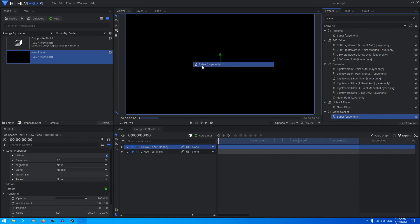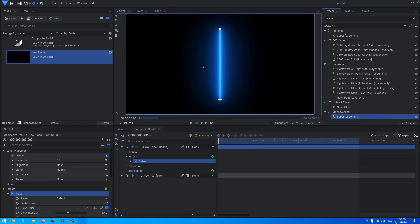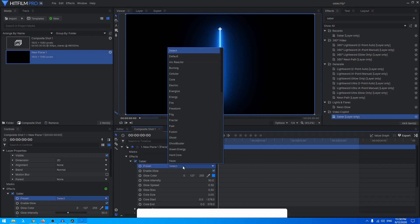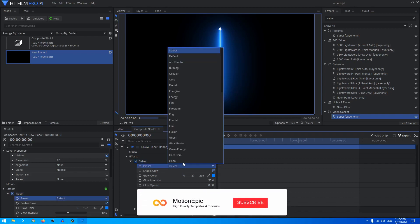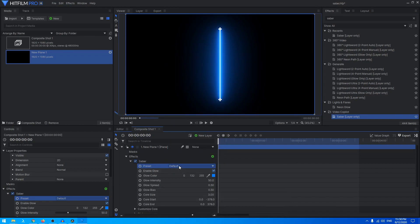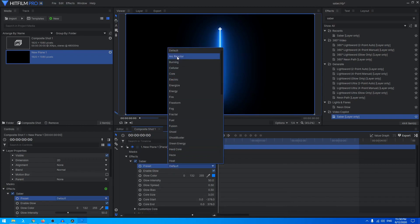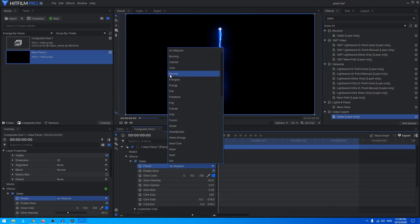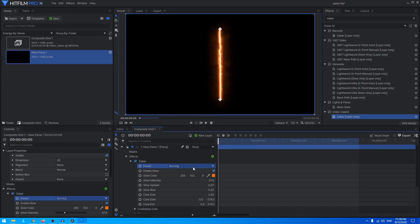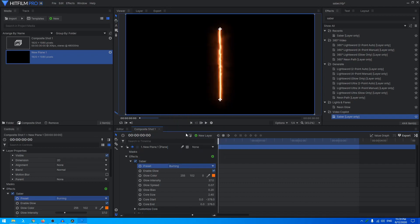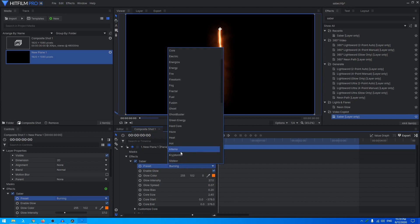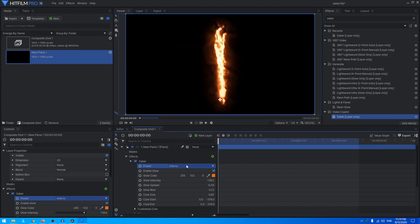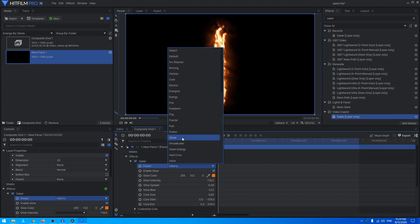You can just expand the Saber and here we have all the different presets that you can select. This is the default preset and then you have Arc Reactor, you have the Burning effect, you have so many presets here that you can choose. It's completely up to you which one you like.